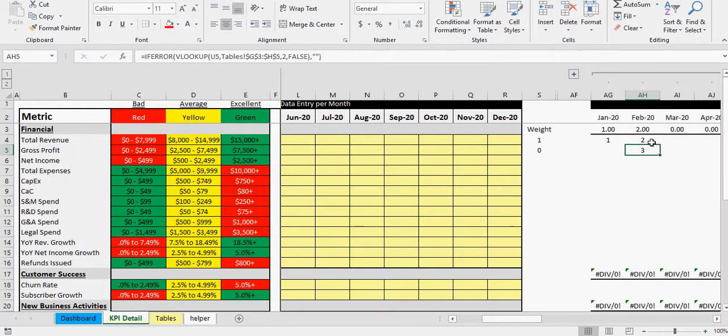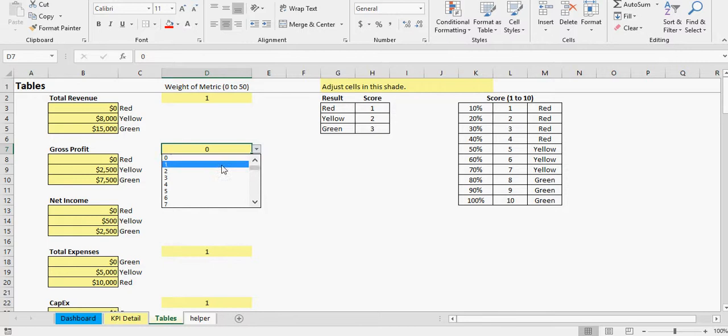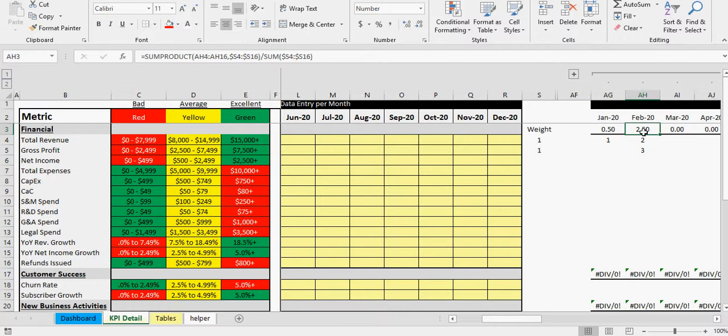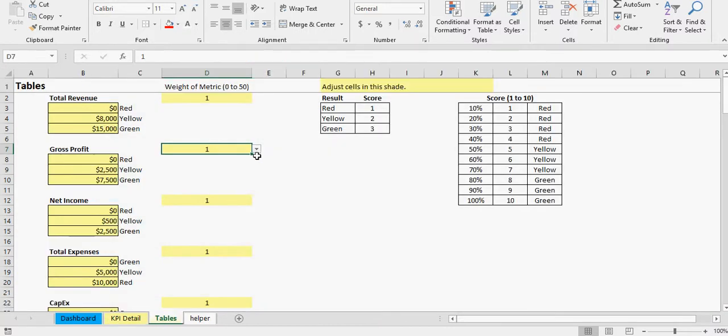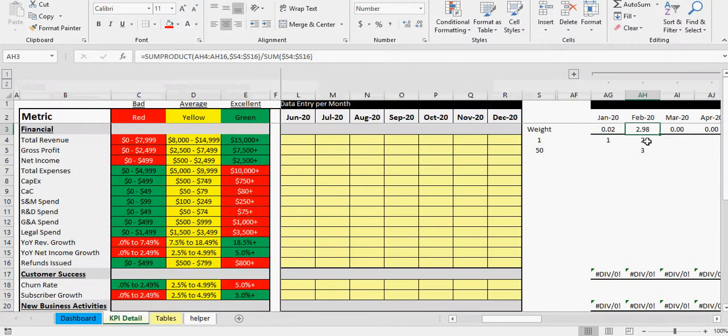It's doing a weighted average. You see it's two, so it's not even counting that three. And that's because this product, this formula is doing a weighted average based on referencing the values here in the weight, whatever the weight is, and then the actual value.